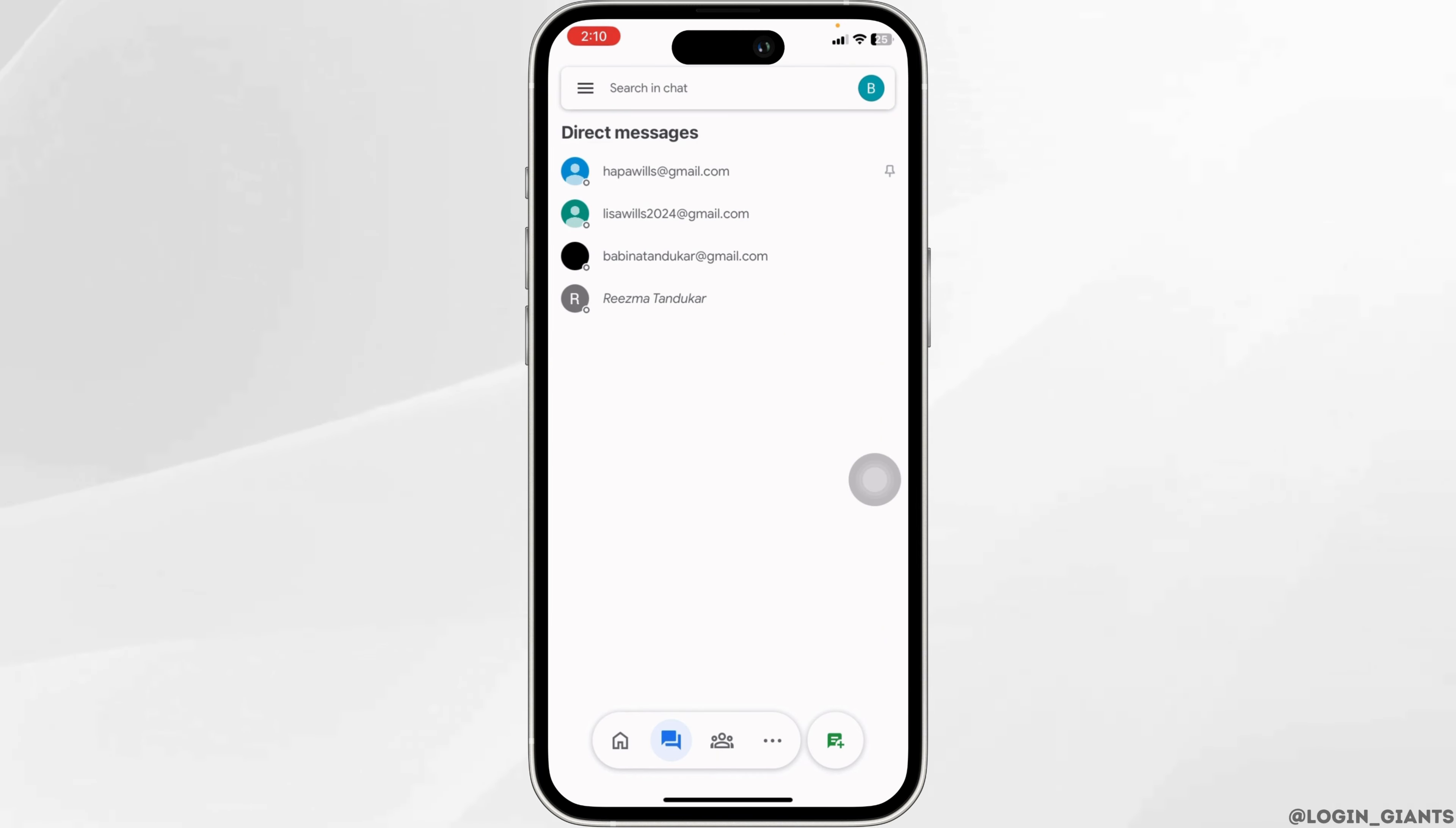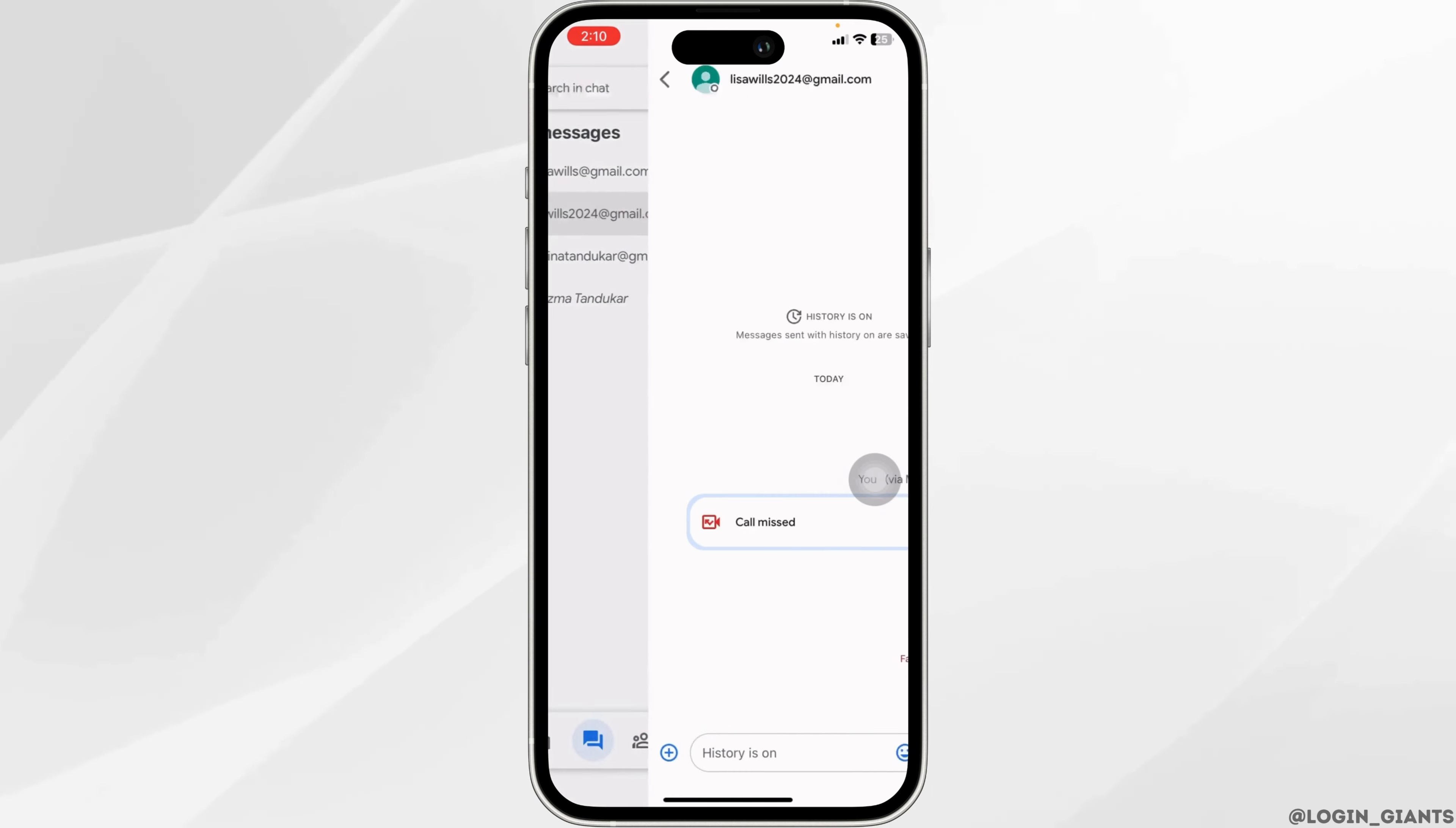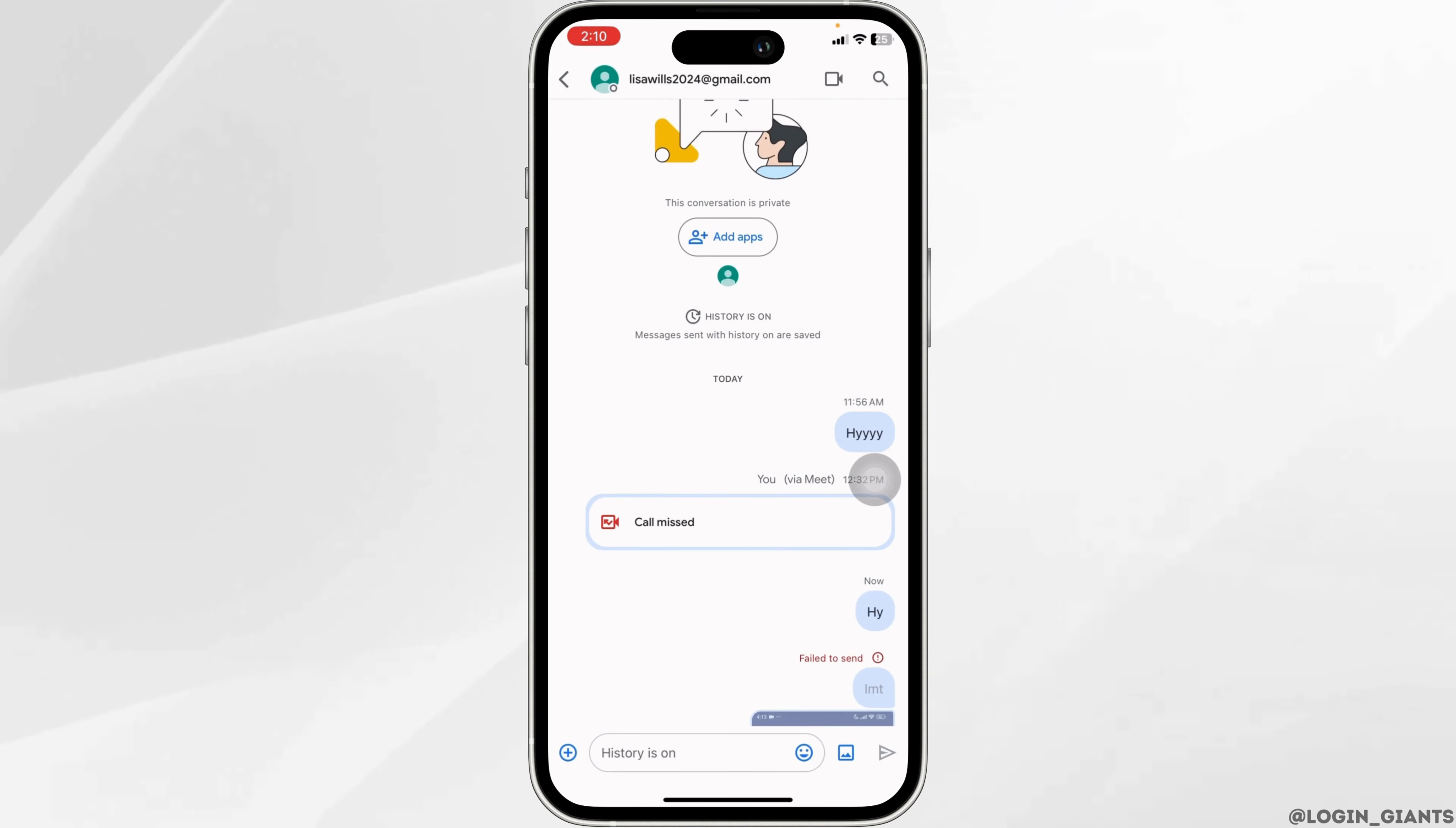Now head towards the conversation that you want to hide and open it. Once you open the conversation, at the top you'll find the username. Click on it.